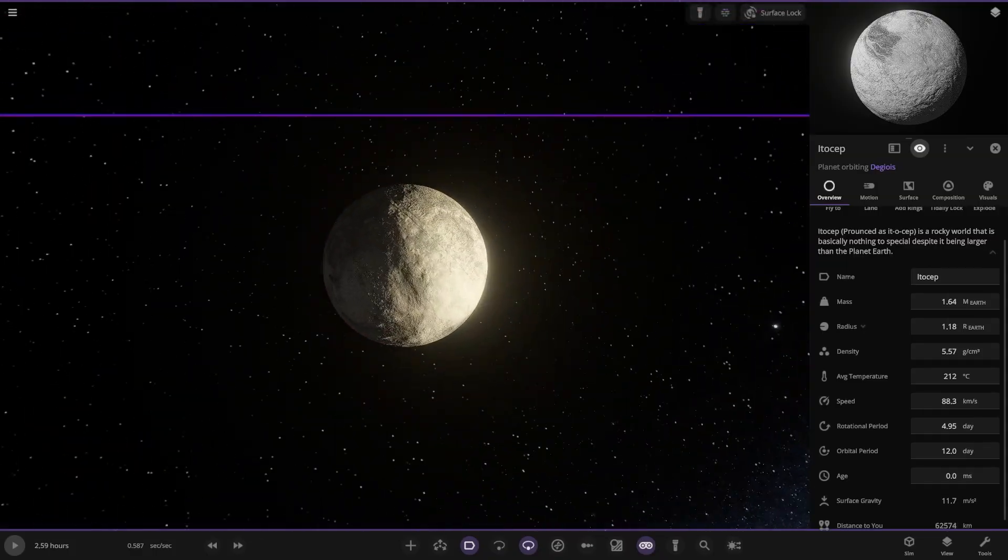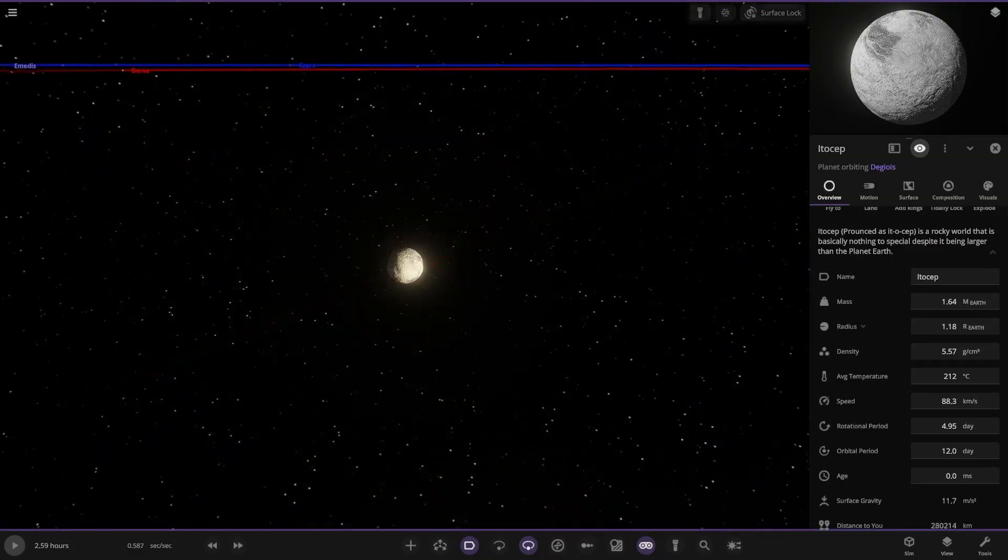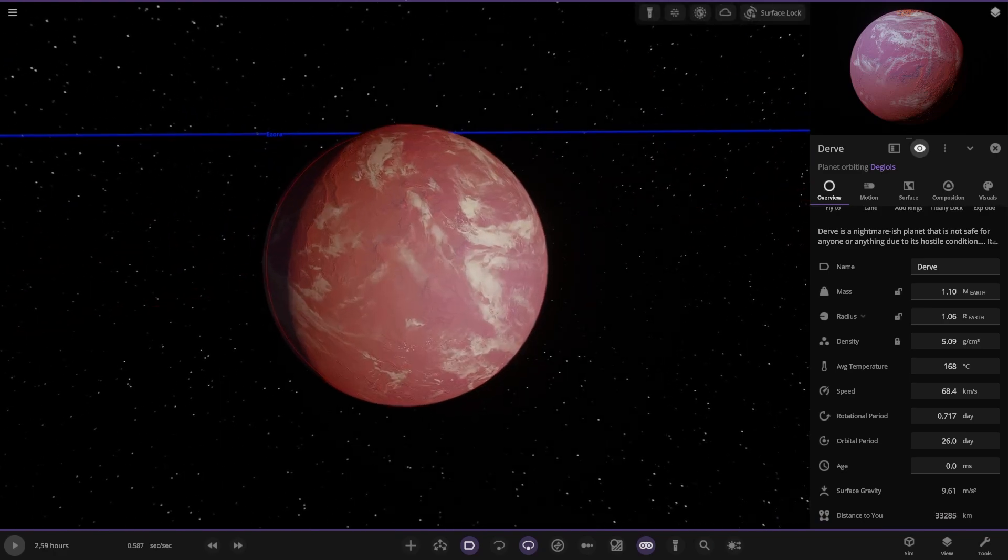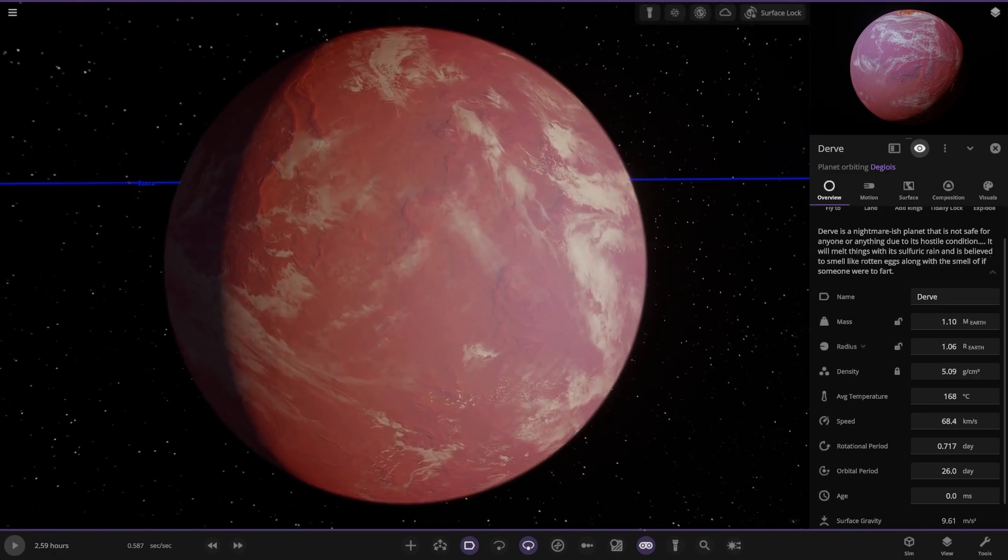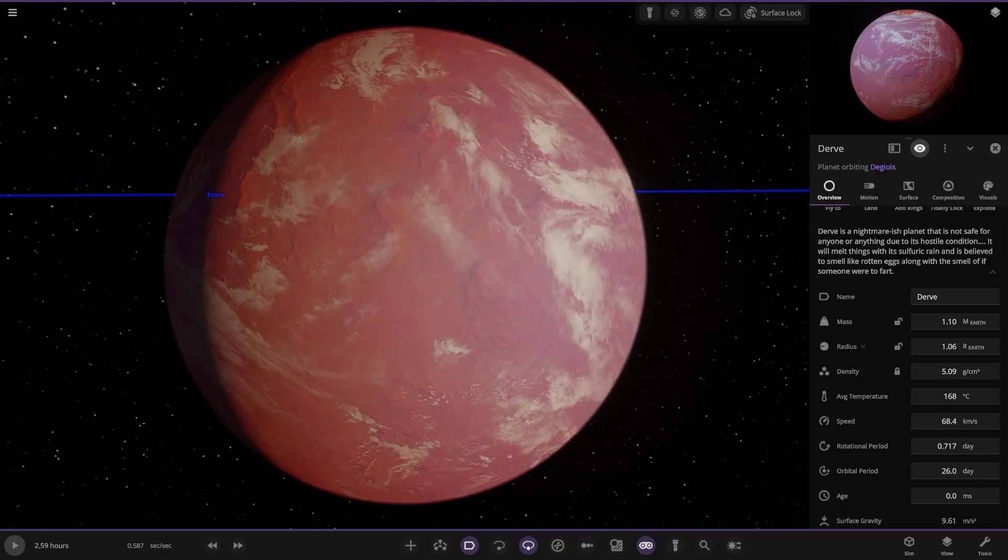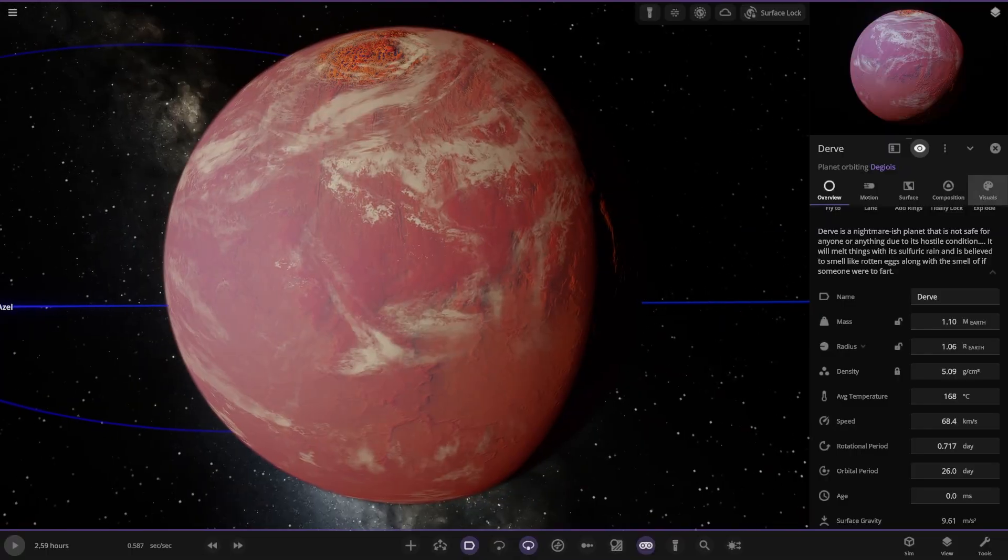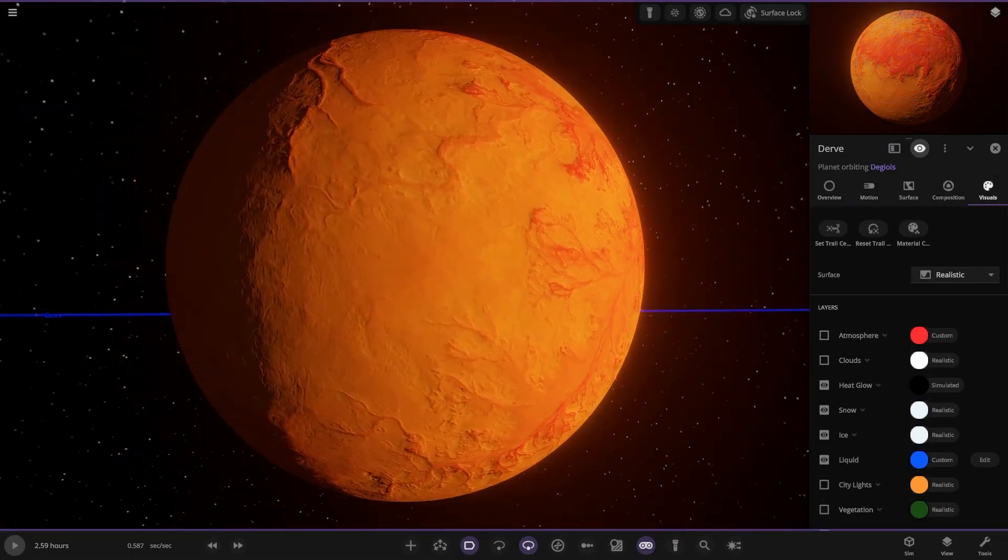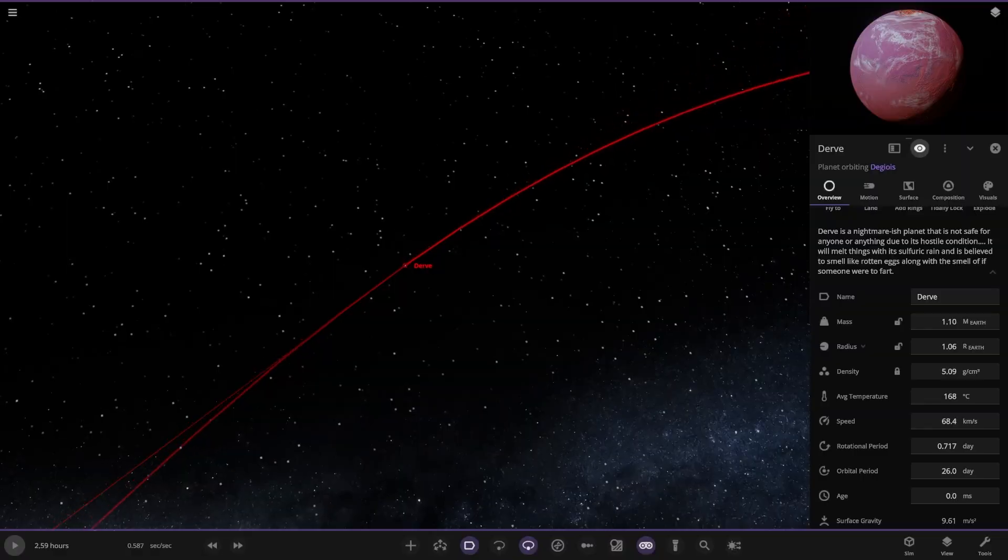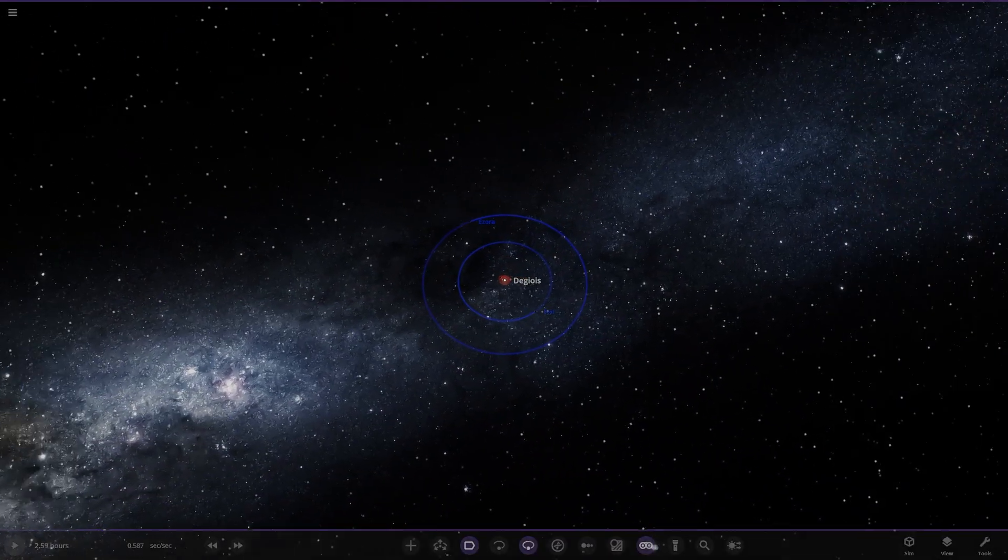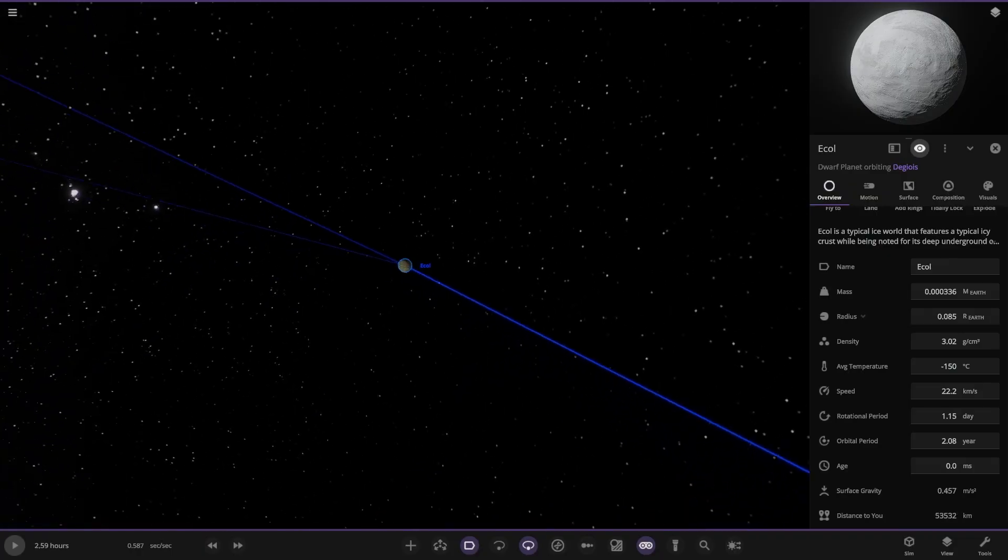So the first of the planets here, hot rock, larger than planet Earth. Second planet out, very interesting colors. Nightmarish planet. It's not safe for anyone to use its hostile condition. It will melt things with its sulfuric rain needs to be used to smell like rotten eggs along with the smell of it. It's like a giant fart. So not a pleasant place to live. Breathe that in all day. 168 degrees, hot as well. Echol here. It's a little ice hole that features a typical icy crust. Noted for its deep underground oceans.